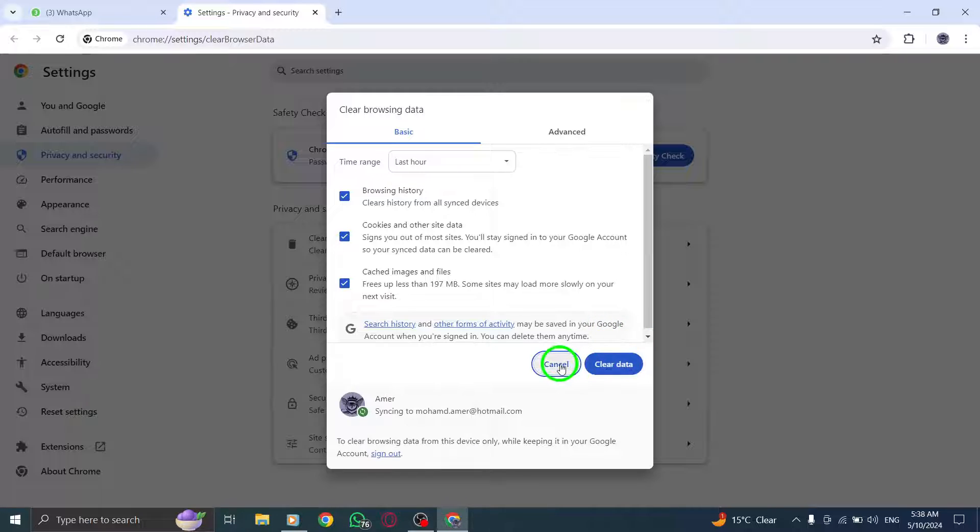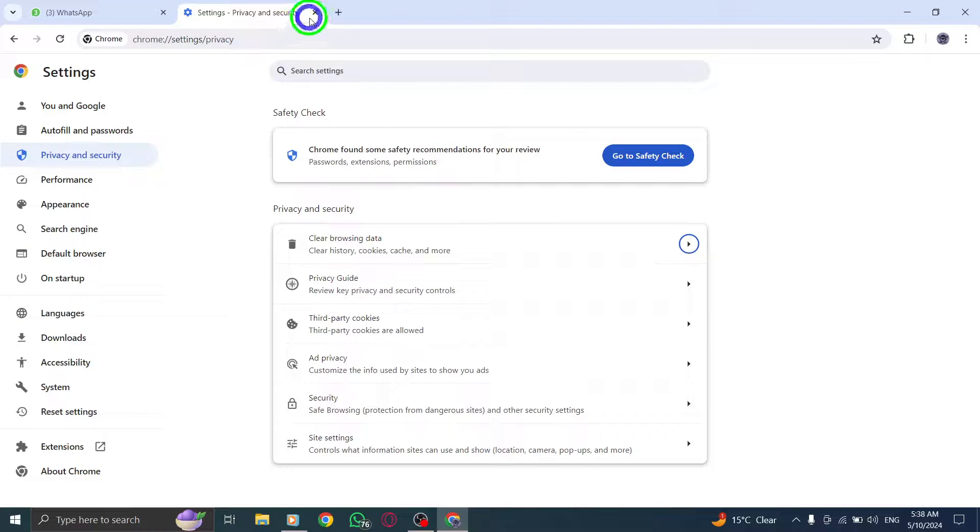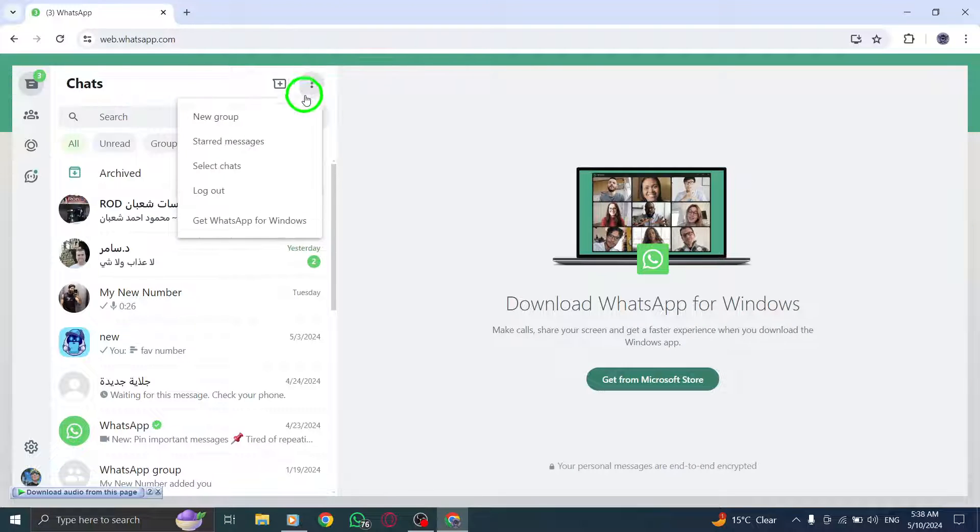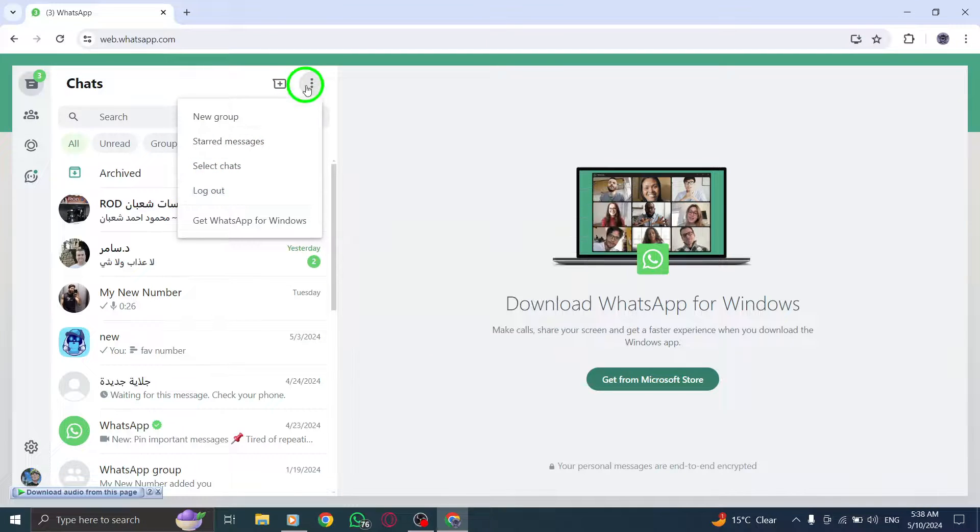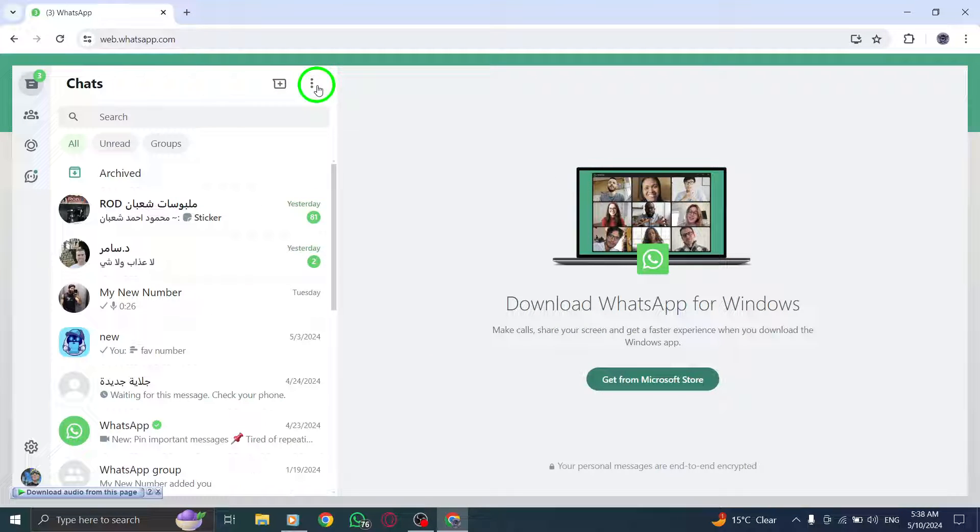If the crashing persists, log out of WhatsApp Desktop and log back in to refresh your account settings and potentially resolve the issue.